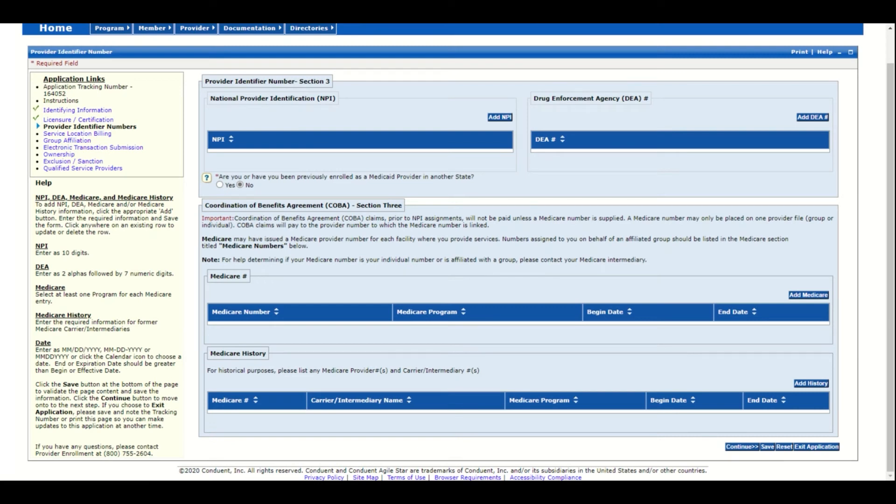On page 3 of the online application, you will enter your provider's NPI and DEA if applicable. If you are a non-emergent medical transportation provider, your NPI is not required and you will not have a DEA.